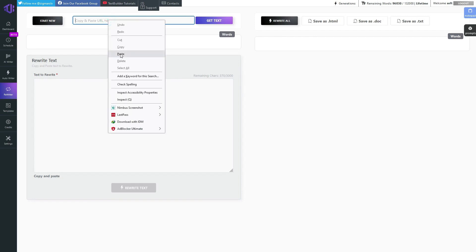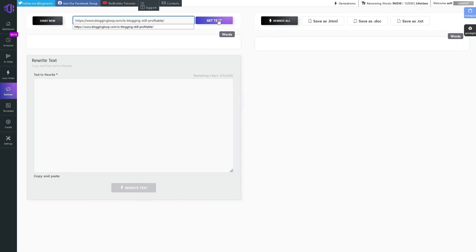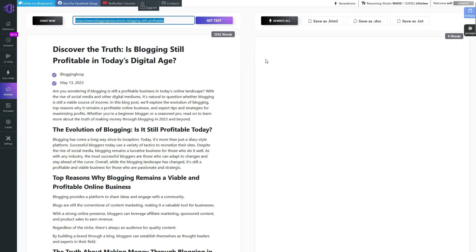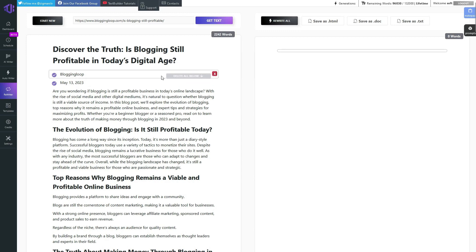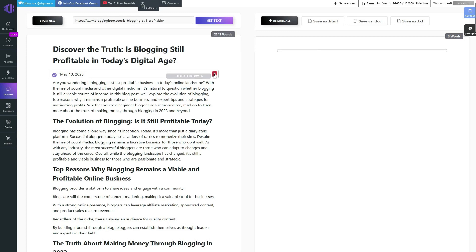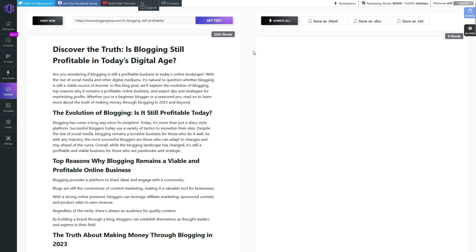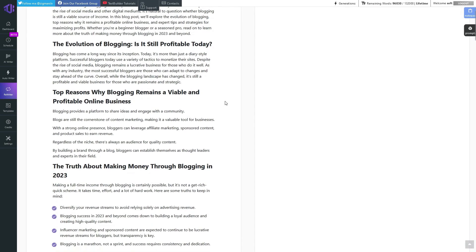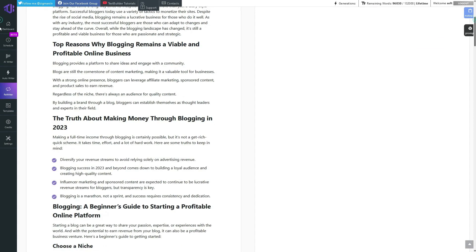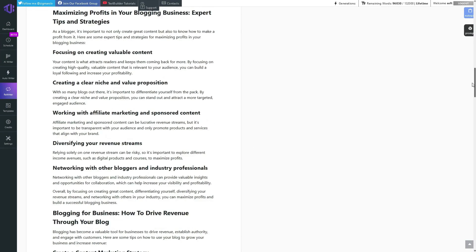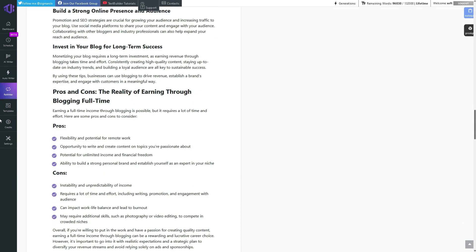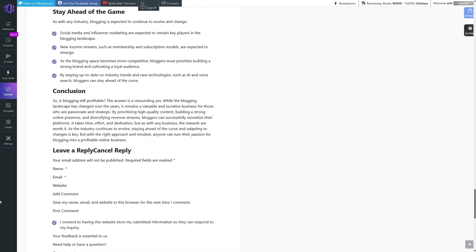Once you've imported the article, you can easily delete any unnecessary text, refine the structure, and prepare it for rewriting. TextBuilder's rewriting process is where the magic happens. With just a few clicks, you can instruct the AI to rewrite the article in a way that suits your needs — whether you want to maintain the overall tone, adjust the level of formality, or simply enhance the clarity of the content. TextBuilder has got you covered.